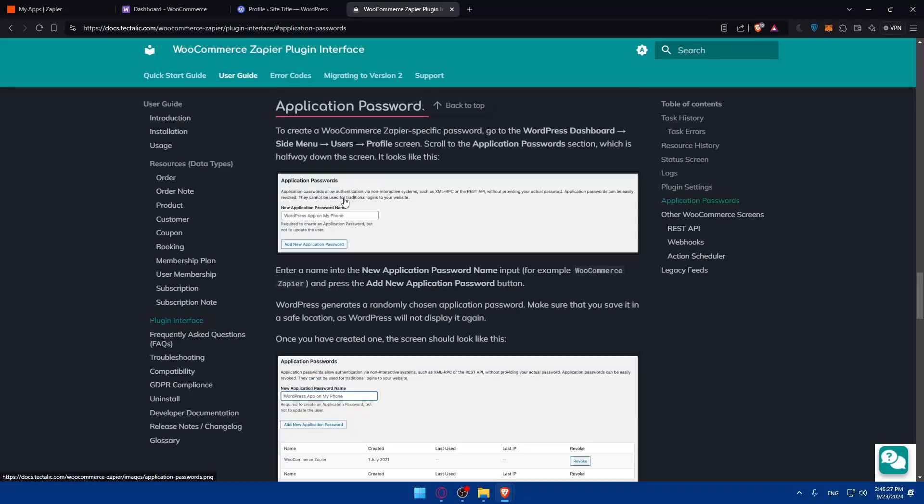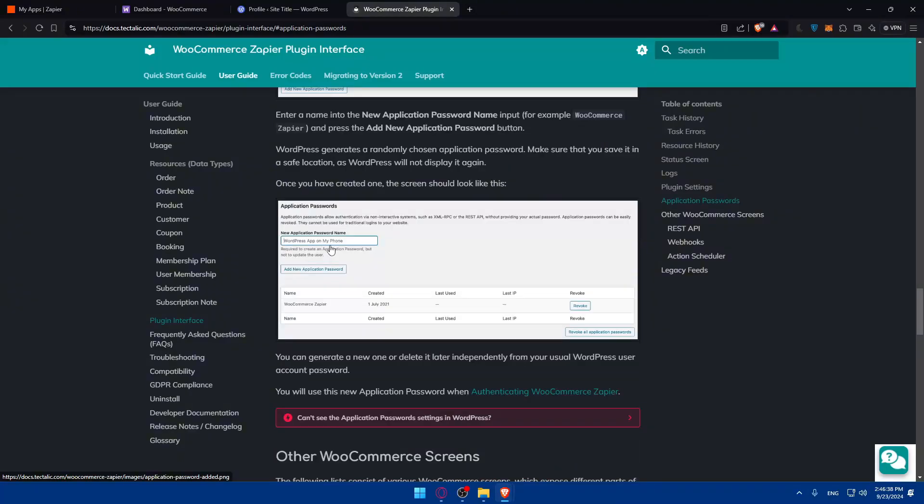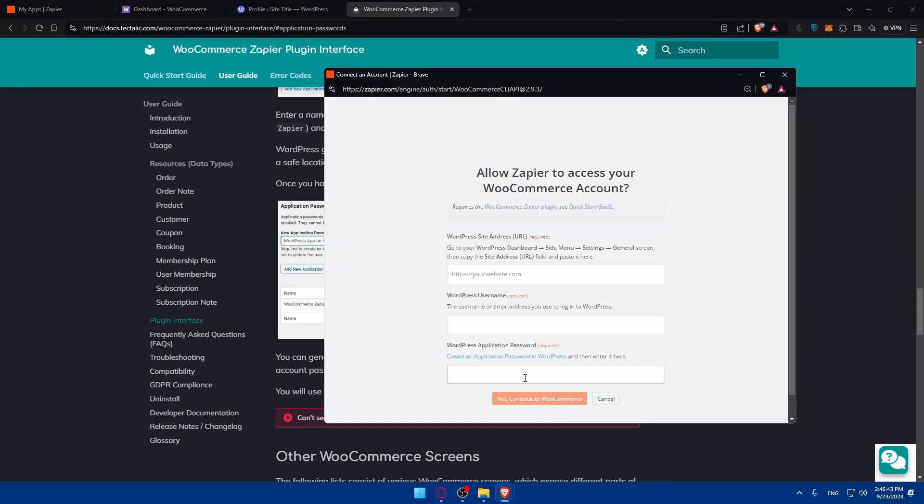Anyway, I don't know why I didn't find this. Maybe because this is an older version. But as you can see here, you'll find the application password. Just go and click on a new application password name. Give it a name and click on add a new one. You will get your application password. And all you need to do, just go and paste this in here.